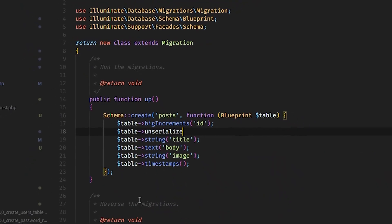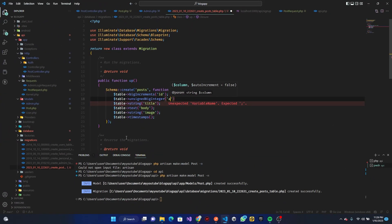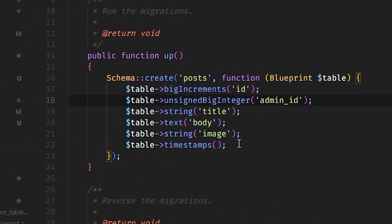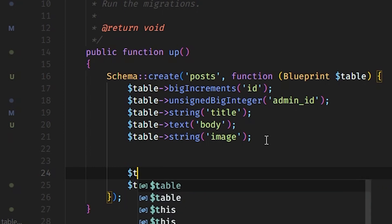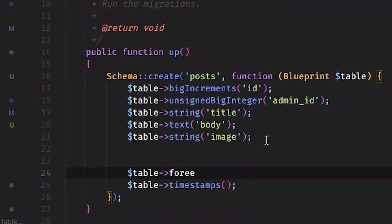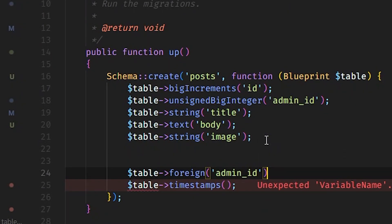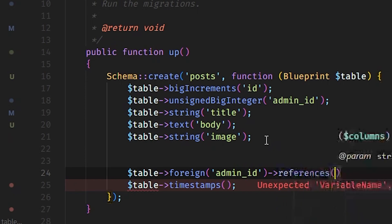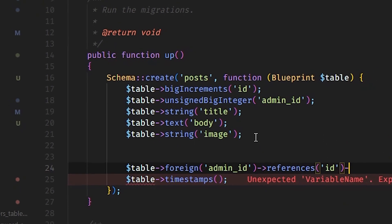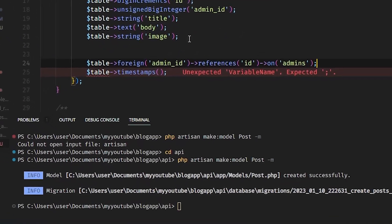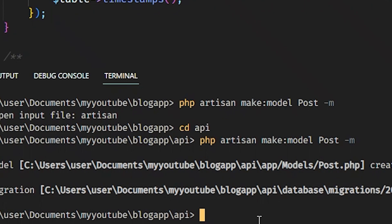We also need to add the relationship foreign key. We'll add an unsigned big integer column for admin_id, then table->foreign('admin_id')->references('id')->on('admins'). Once we have the foreign key constraint referencing id on the admins table, we can run PHP Artisan migrate.